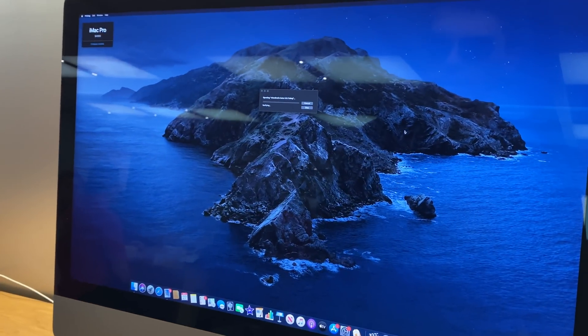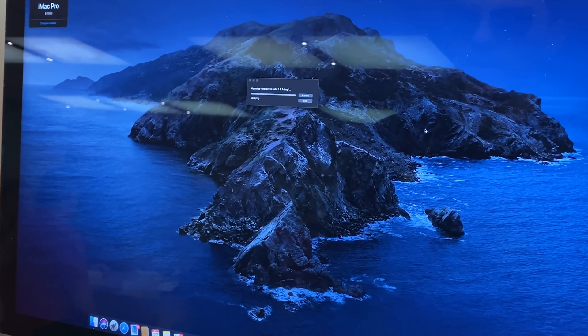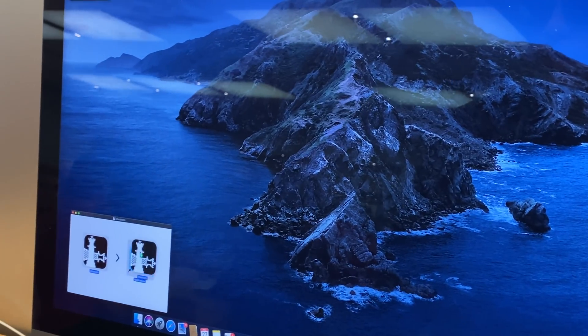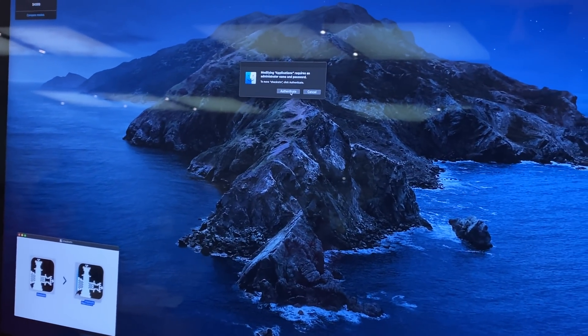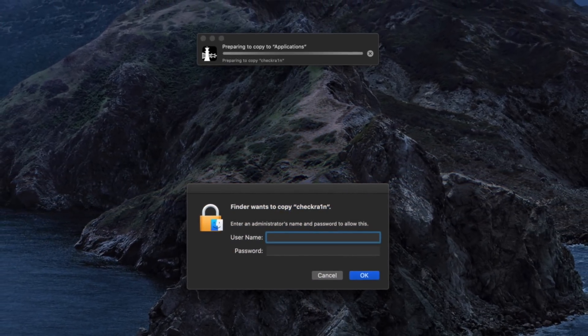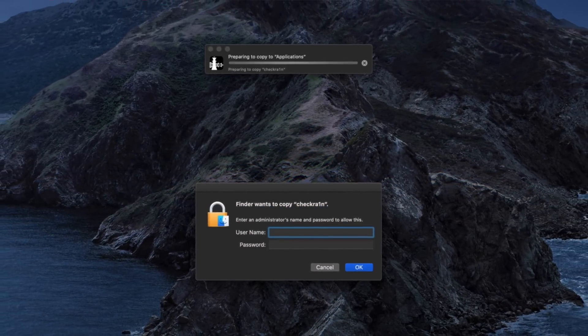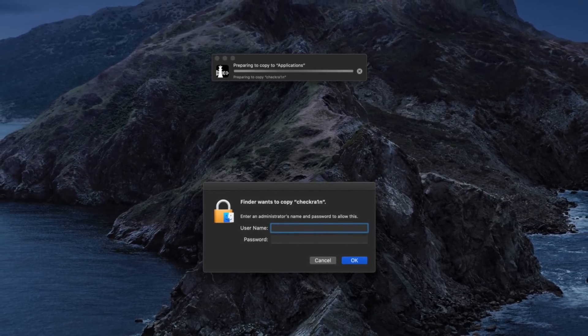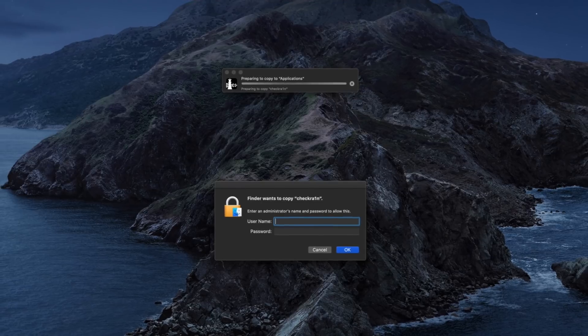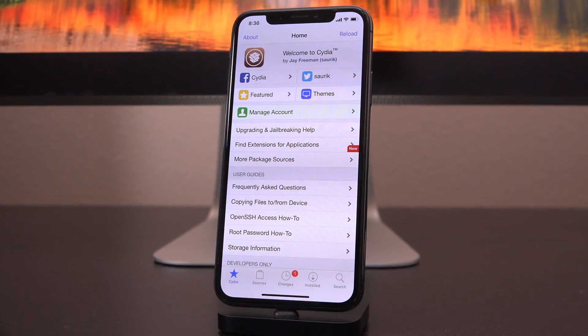You may have noticed if you try to do this yourself and copy Checkra1n over to the Applications folder, you'll receive a pop-up that asks you to authenticate using the system administrator's username and password. With this method, you don't have to worry about that at all — you don't need to know it, and it only takes a couple of seconds to get up and running. It's seriously so helpful and convenient if you don't own a Mac and you want to jailbreak.